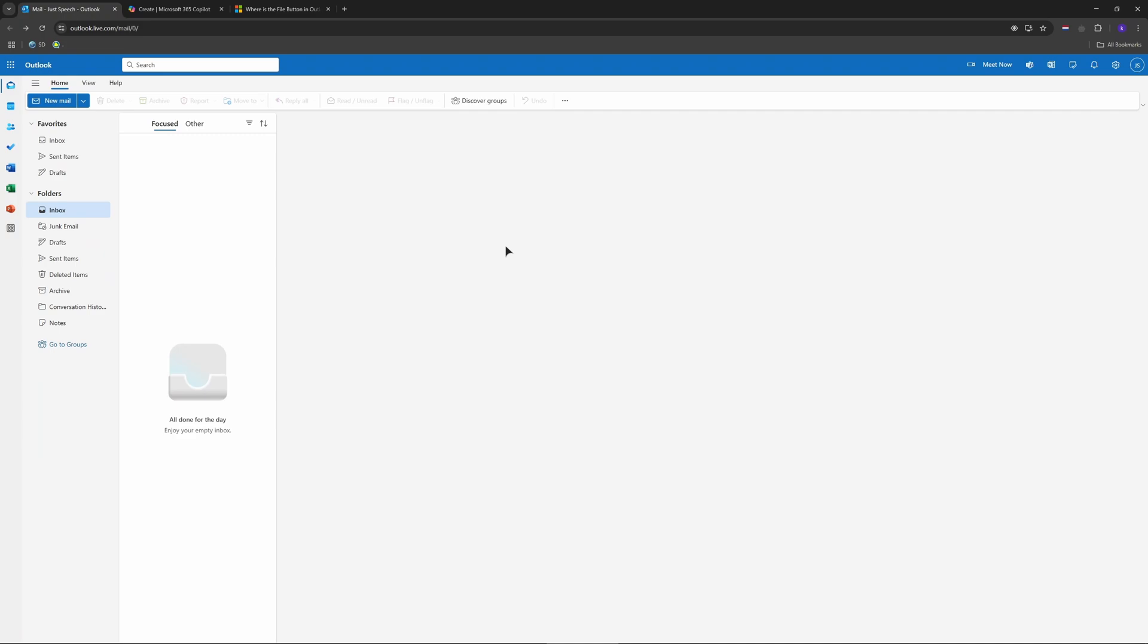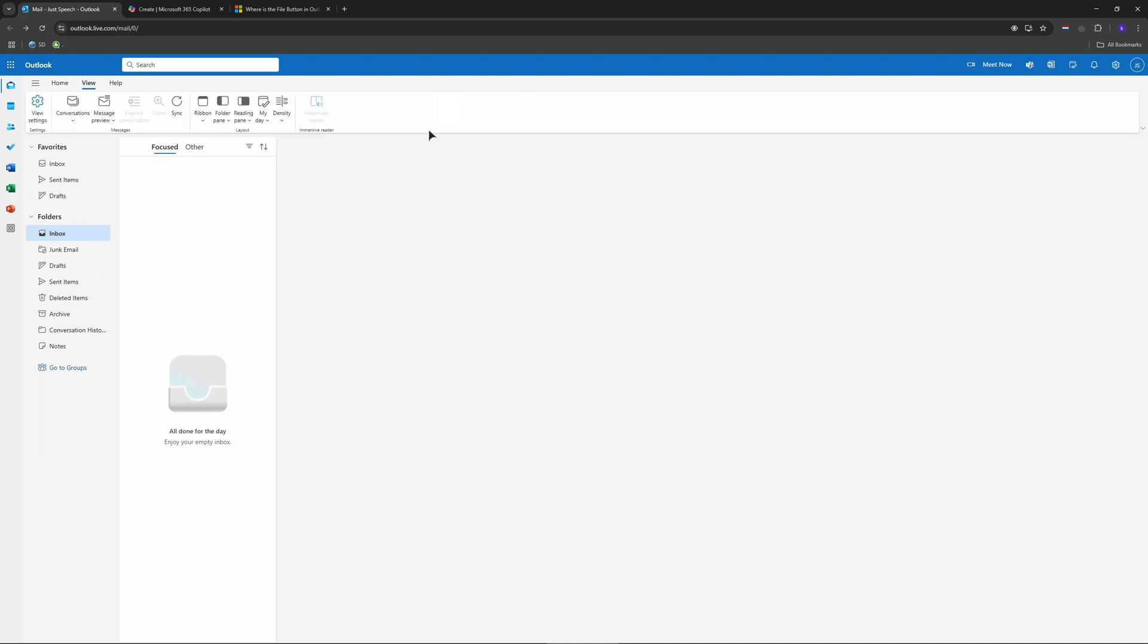So on the web, flip new Outlook off at the top right. On desktop, go to view, view settings, general, and uncheck enable the simplified ribbon. You'll see old file tab again. Your call. So as you can see in here, classic ribbon.